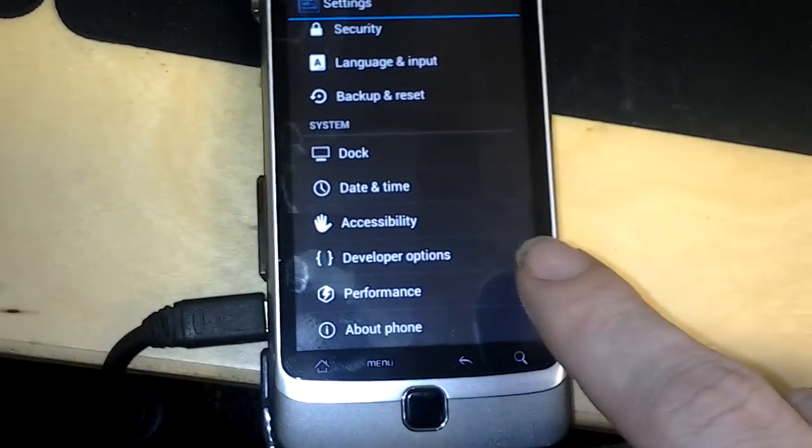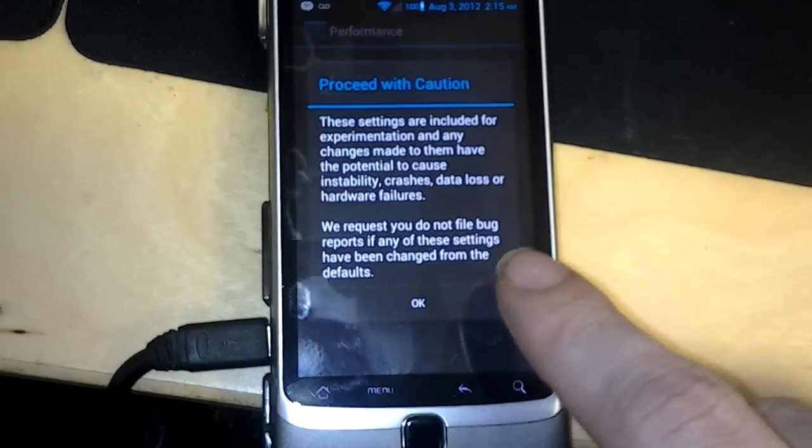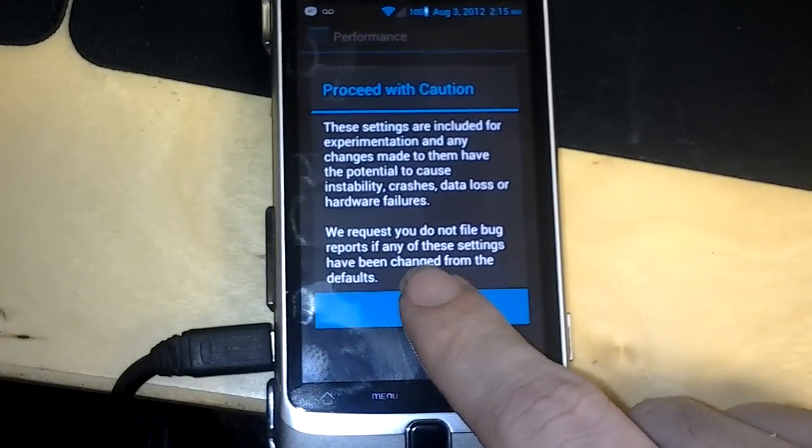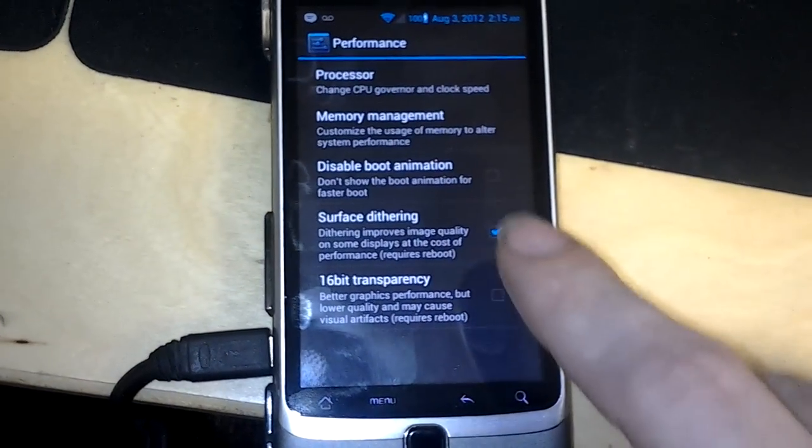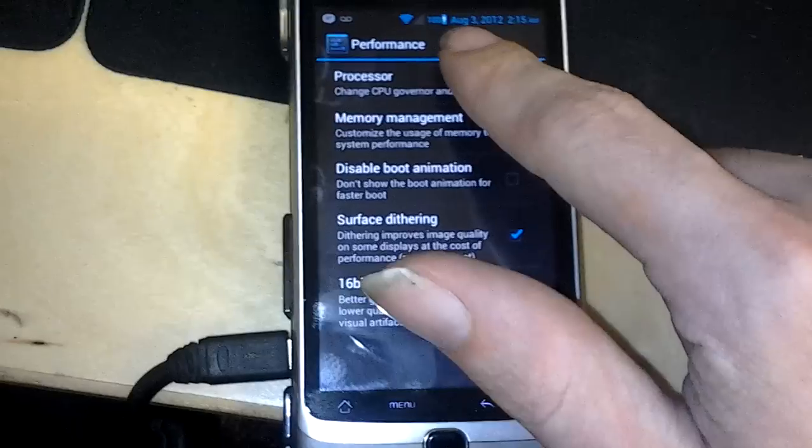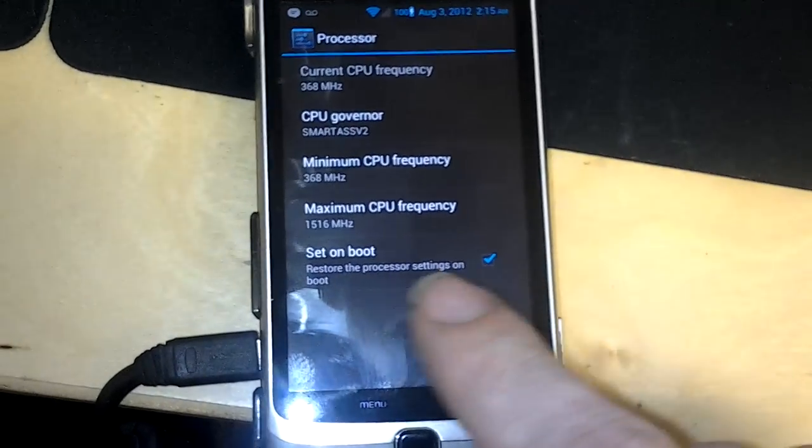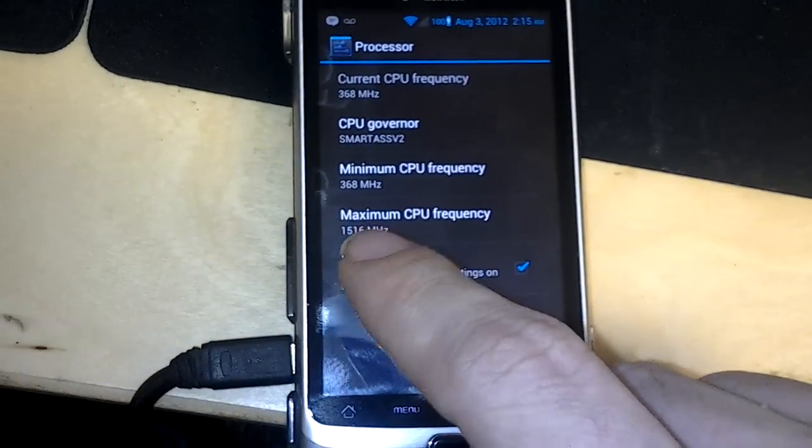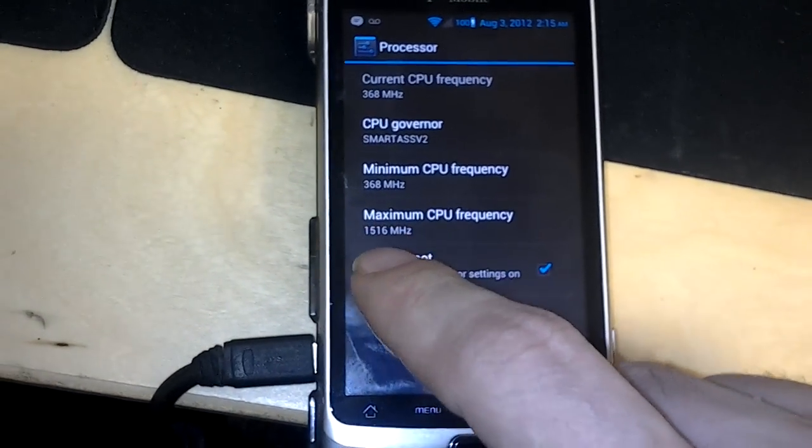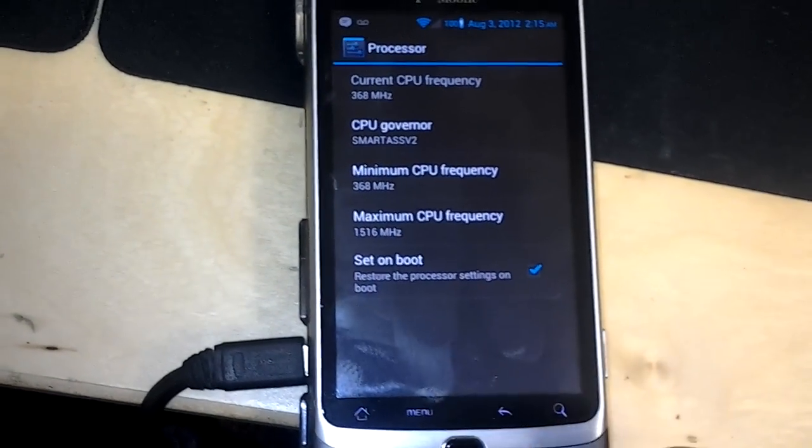Performance. Yep, yep, yep. Premise is... so my maximum CPU speed is 1516 hertz.